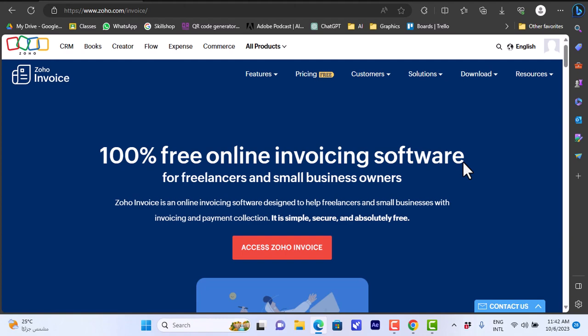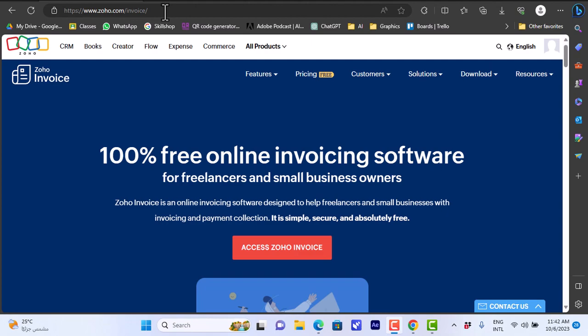It's an online platform that allows you to create invoices and payments for your business. Here I have the Zoho Invoice homepage at zoho.com/invoice, or you can search for Zoho Invoice in the search bar and click on the first result.